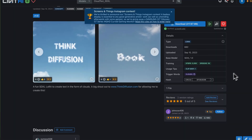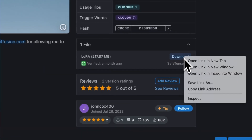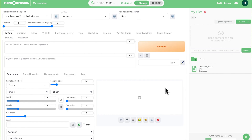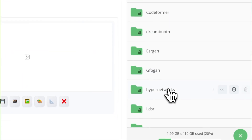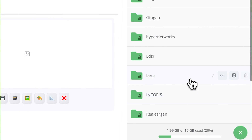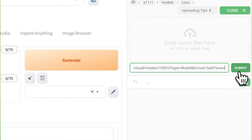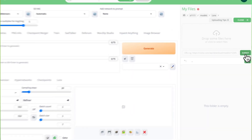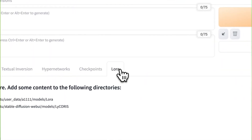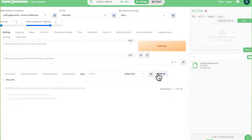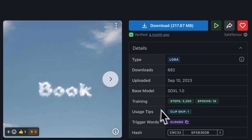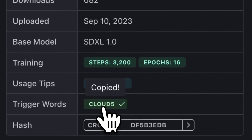If you want to use LoRAs inside ThinkDiffusion, here's what you have to do. Visit Civit.ai, find the LoRA you want, and copy the URL. Inside ThinkDiffusion, navigate to Automatic1111, then Models, then LoRA in your files panel. Click the Upload icon, paste the URL in the address bar and hit submit. Now click the show/hide tab to reveal the LoRA and hit refresh. Then use the trigger words, which are listed on the LoRA's Civit.ai page, as positive prompts.